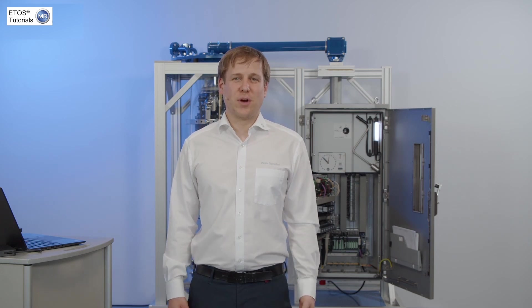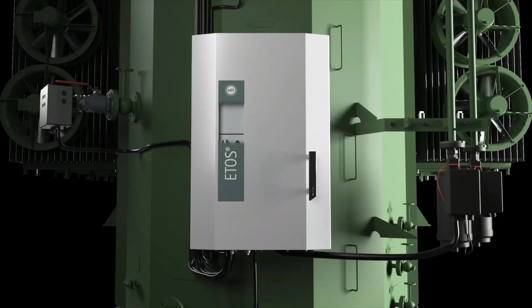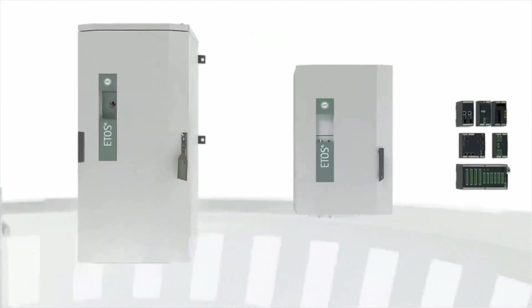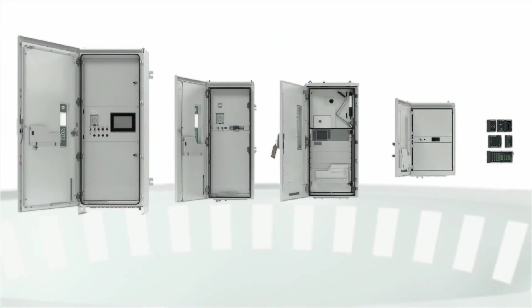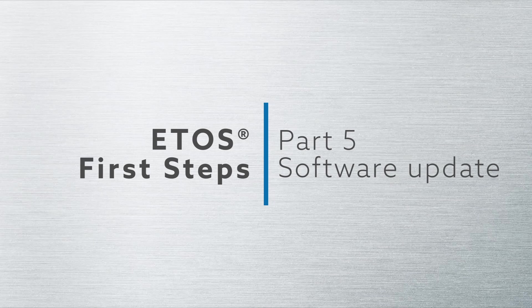In this video, I want to show you the software update of ETOS. Today, I want to show you how easy it is to carry out a software update on an ETOS system.